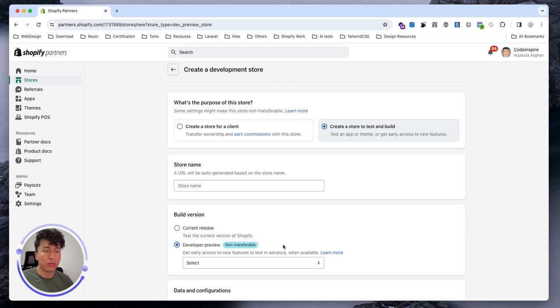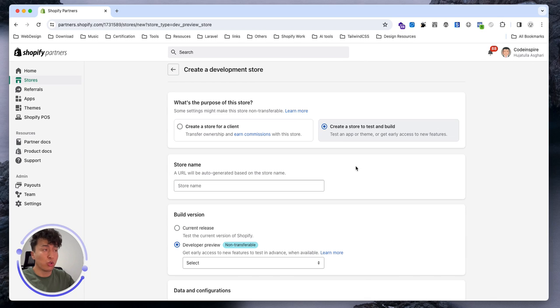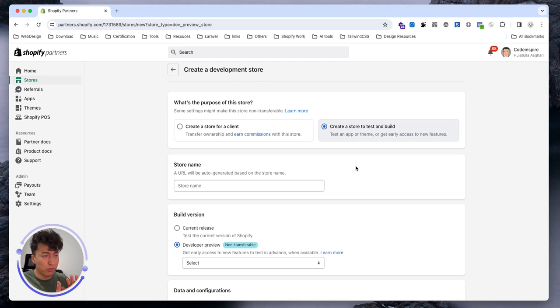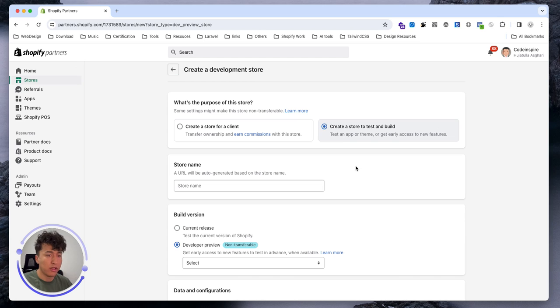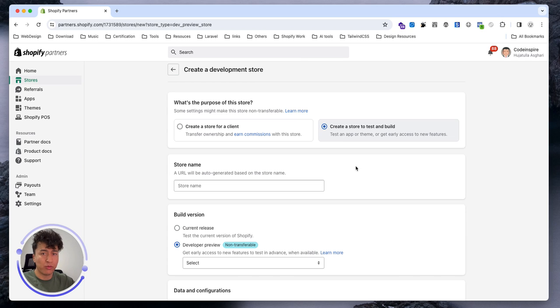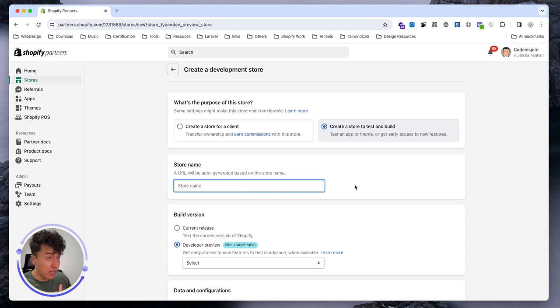In developer preview you have access to features that you don't normally have in development stores. When you create this for a client, after three months you're going to launch it. In those three months you can add all your products, product descriptions, collections, and design all the pages, and that will be completely free for that client. There's another way where they directly sign up to Shopify.